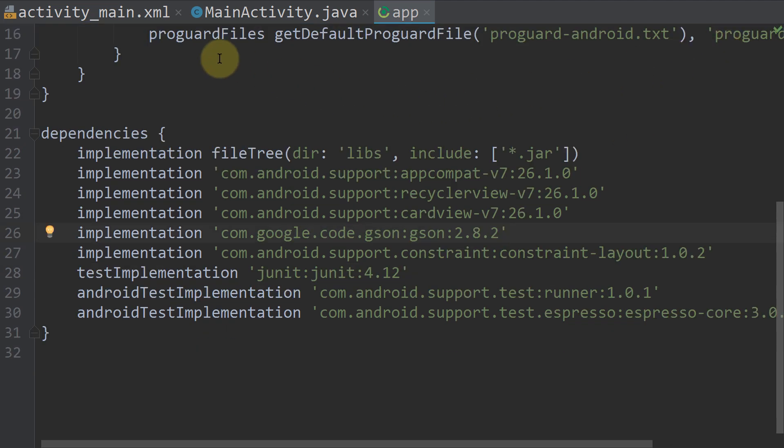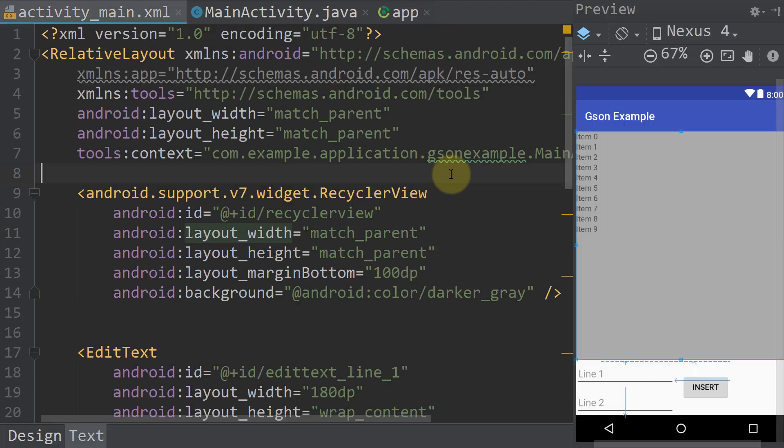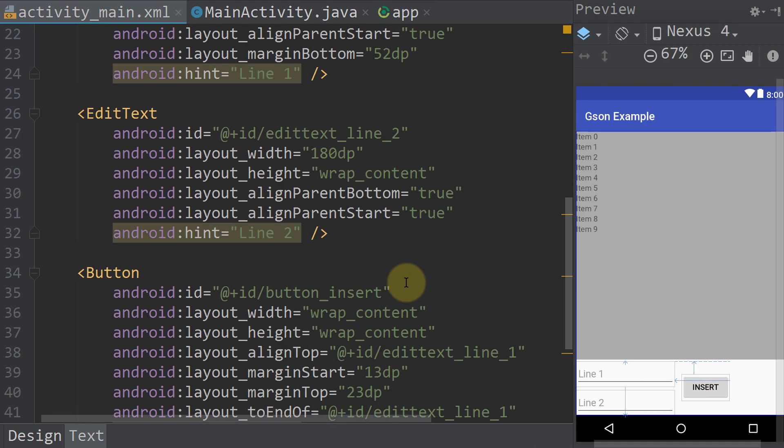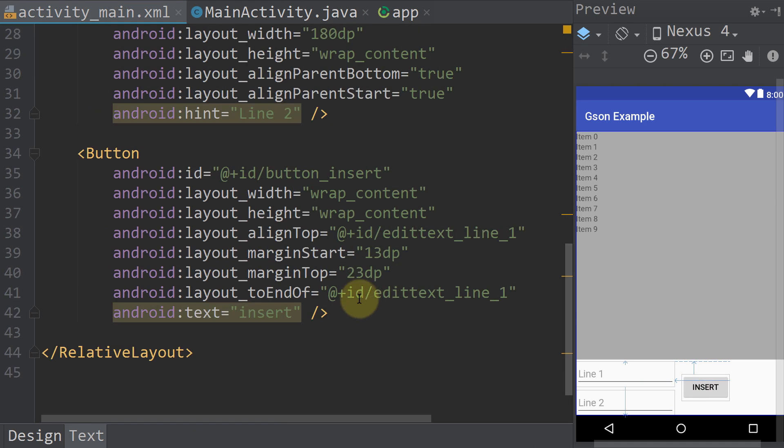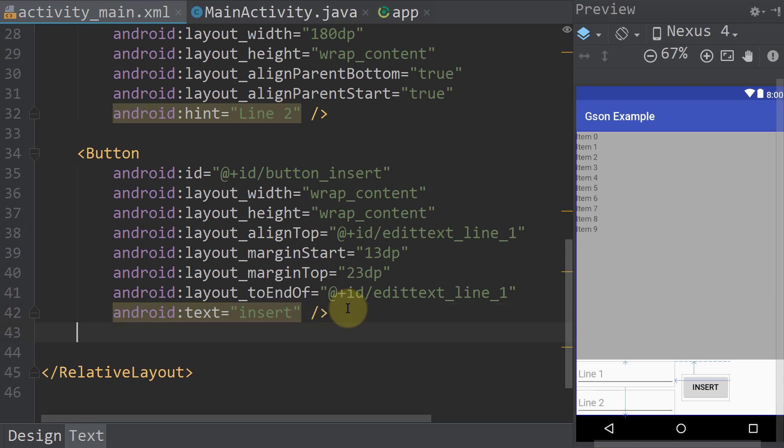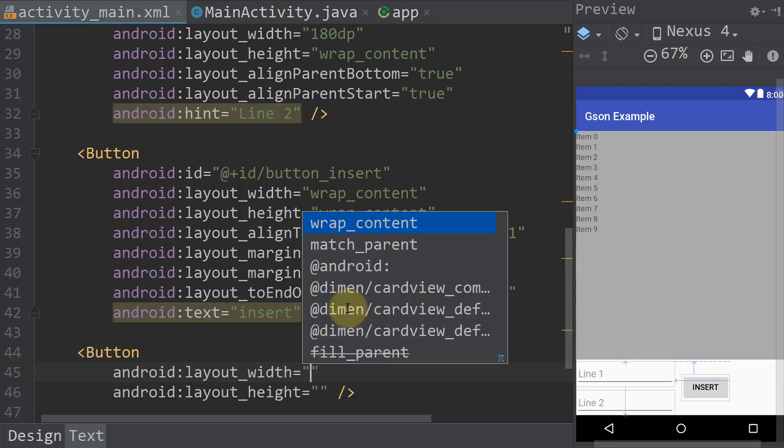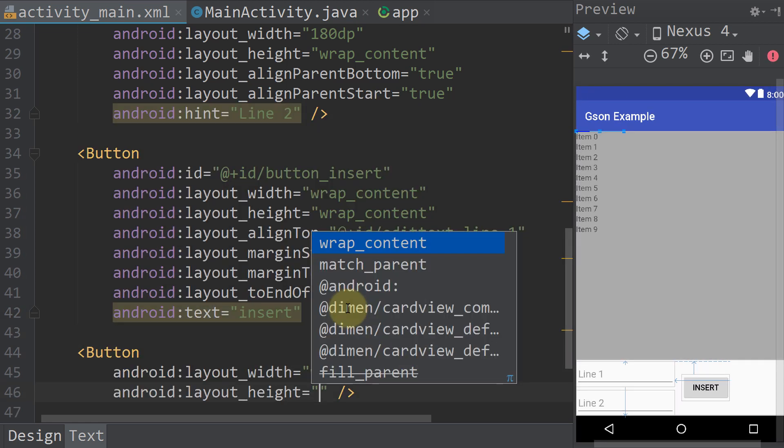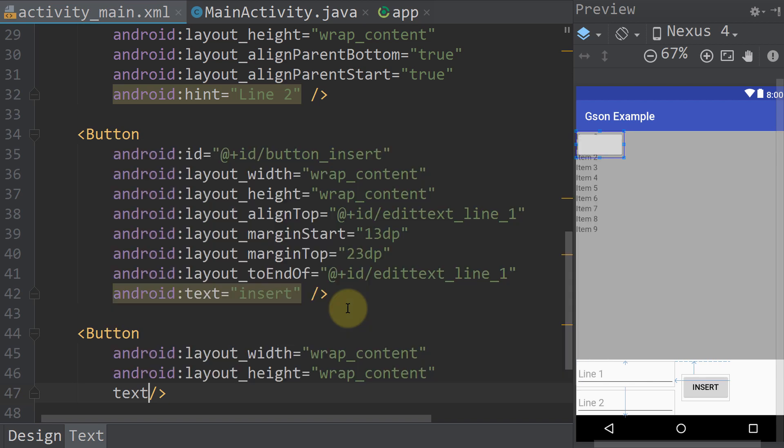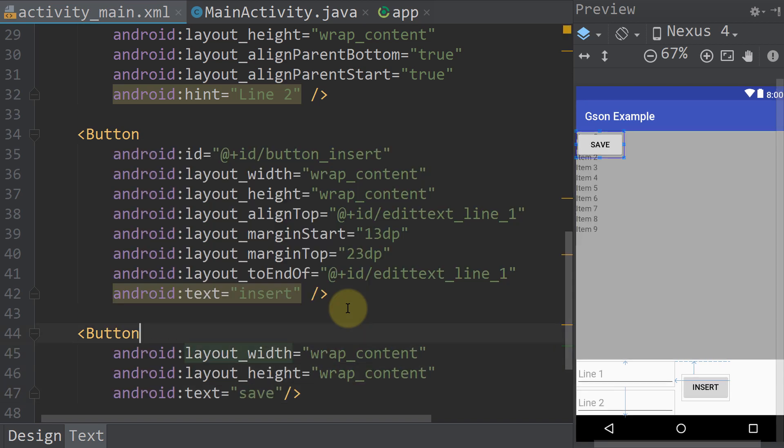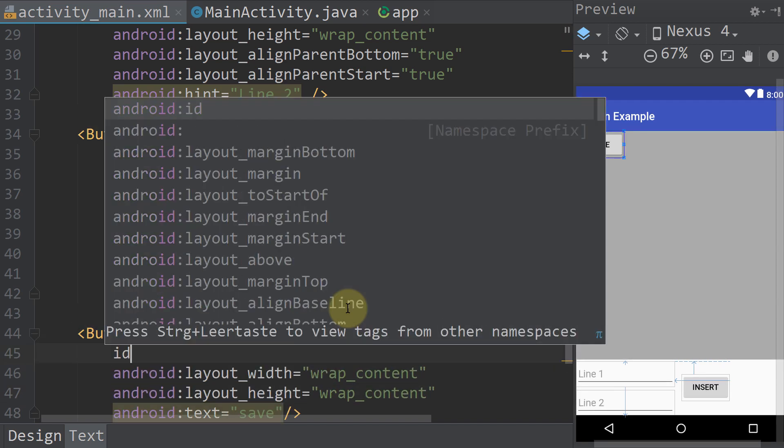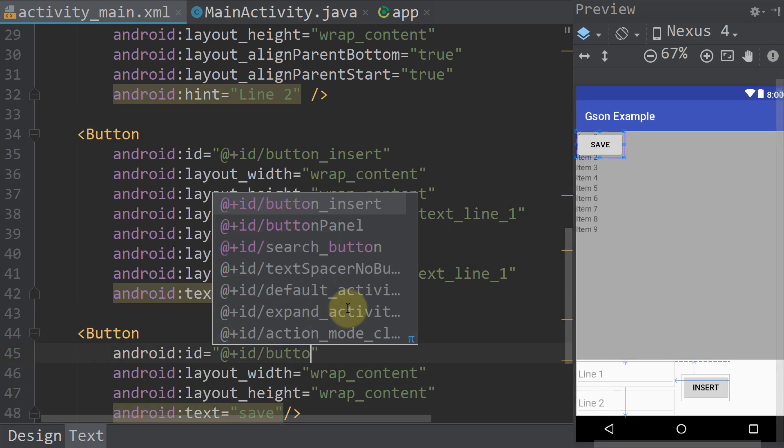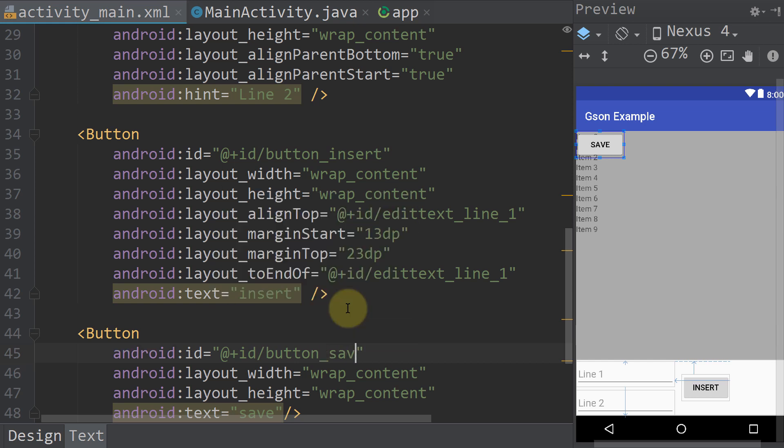Now let's prepare our main activity layout. So what we are going to do is we're gonna add a second button, which then saves our list. So we create a button, wrap content width and height, text will be save, and the id will be button underscore save.